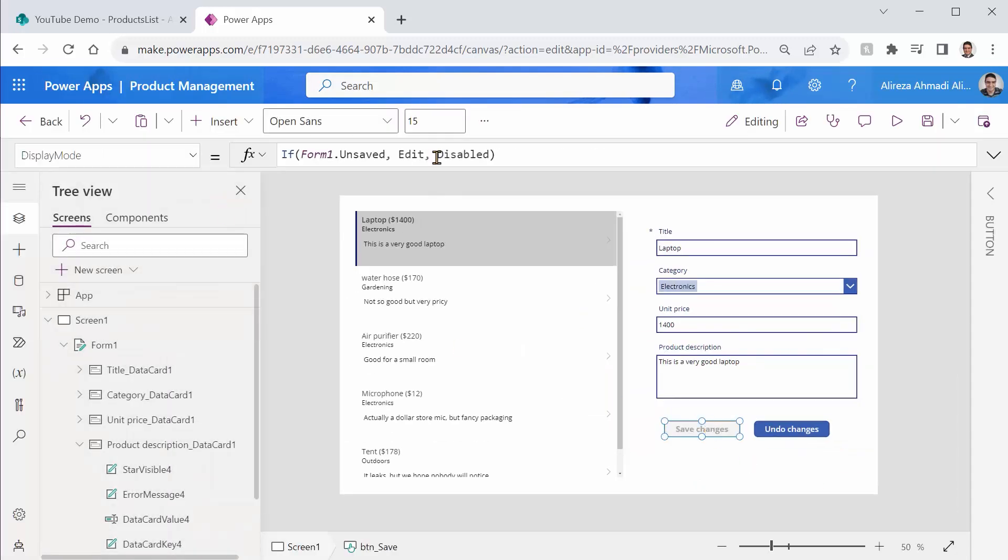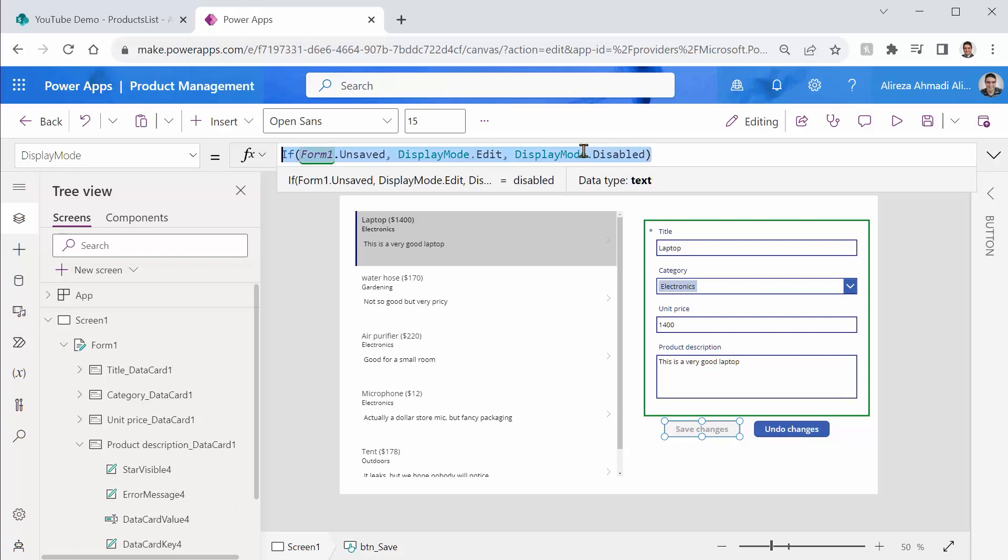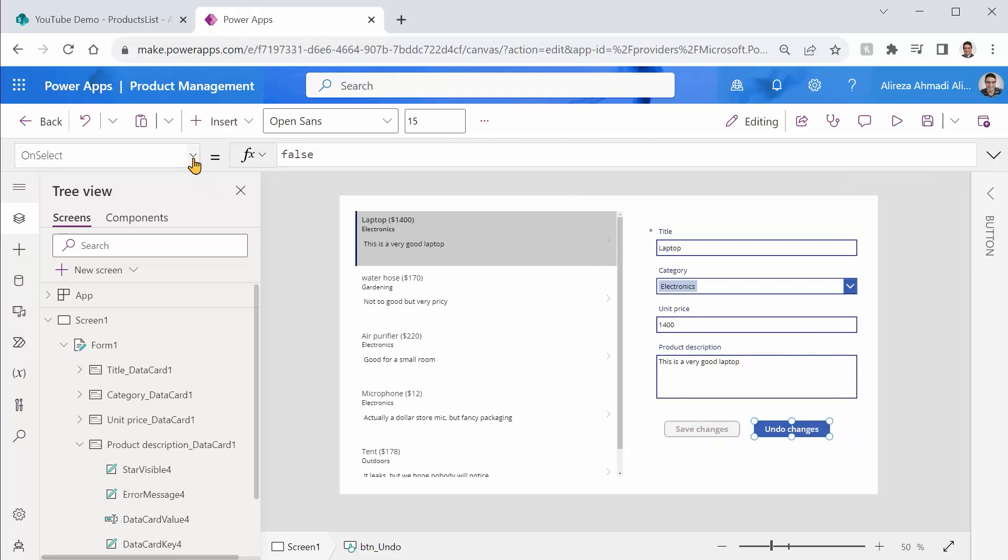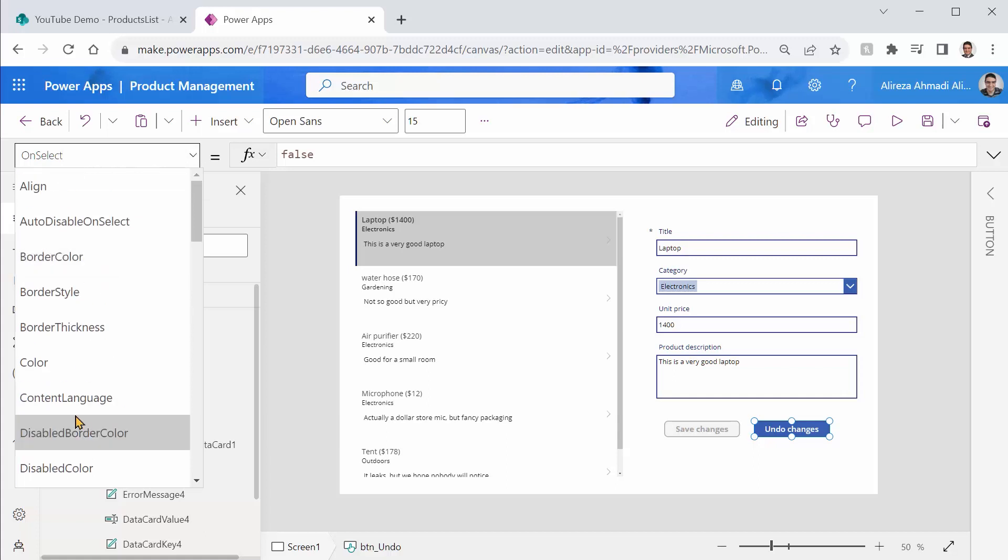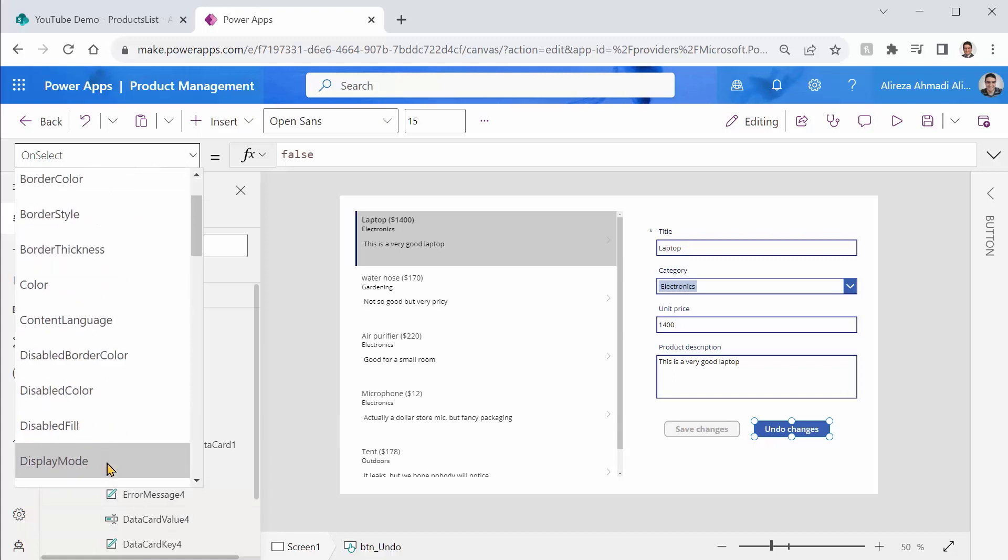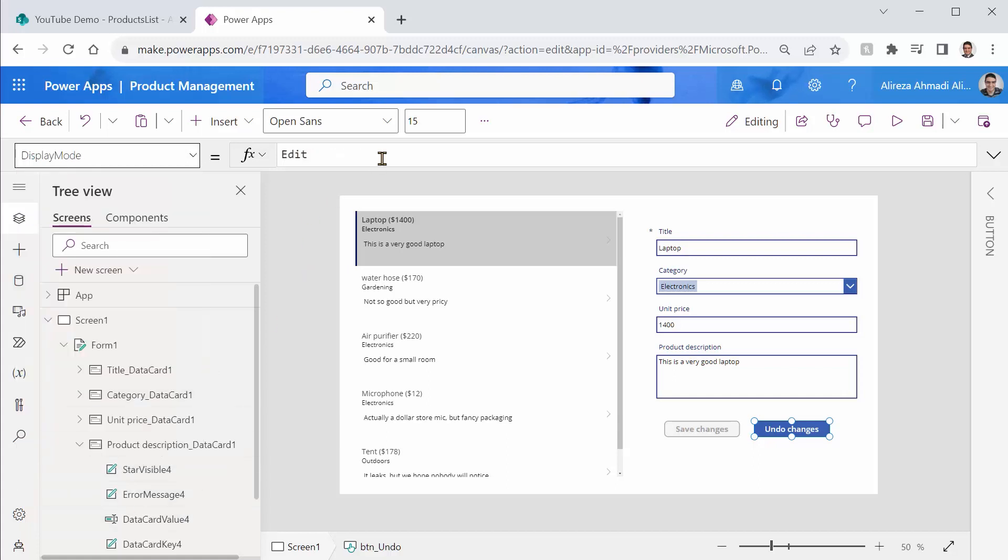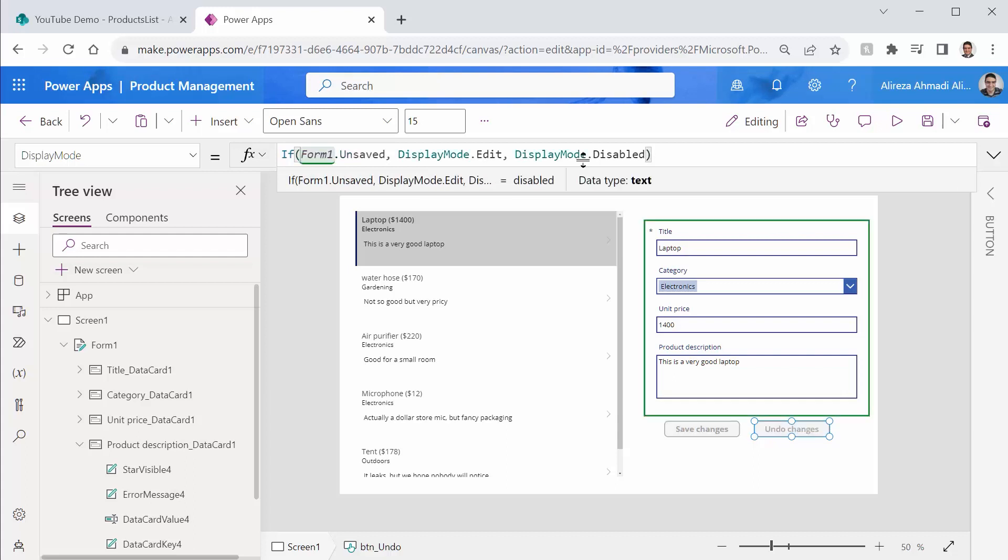So let me just pick the same thing, copy and paste it for the display mode of this one. There we go. Paste.